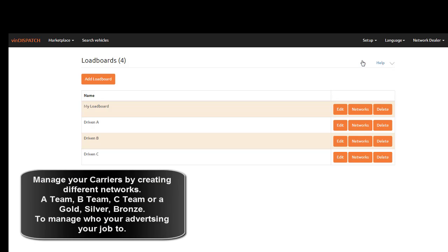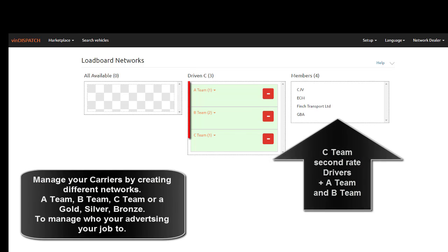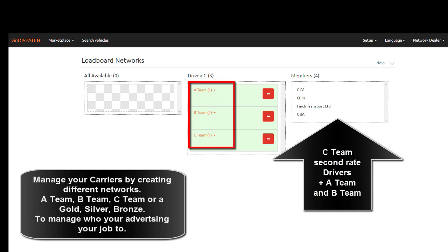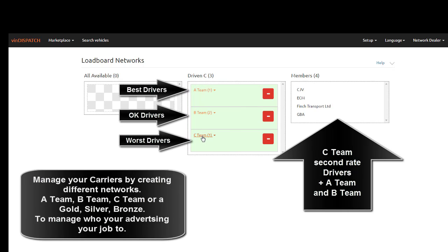The Driven C load board consists of the A-Team, B-Team, and C-Team network — your preferred drivers using an app, preferred drivers without an app, and all of your other drivers.